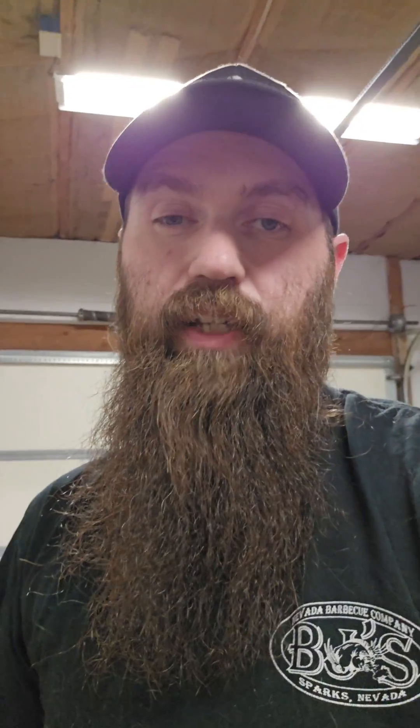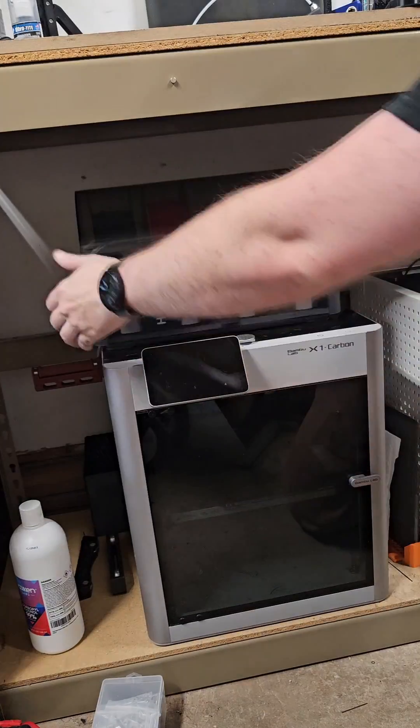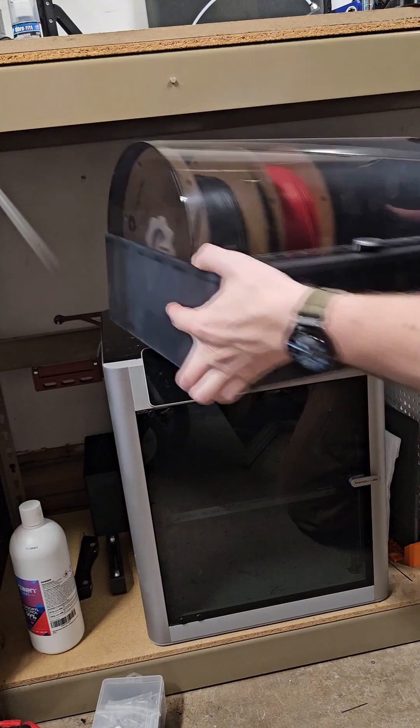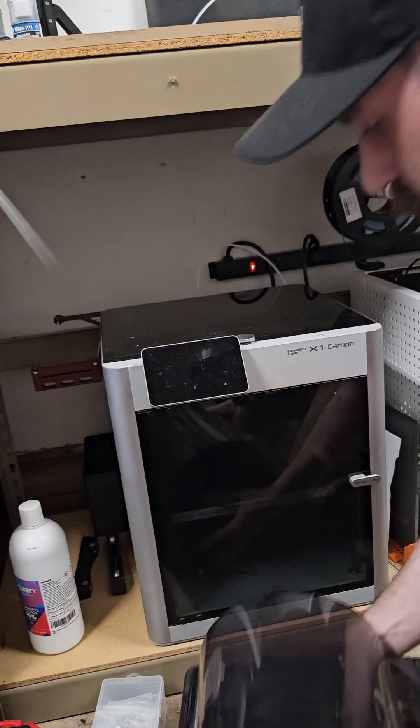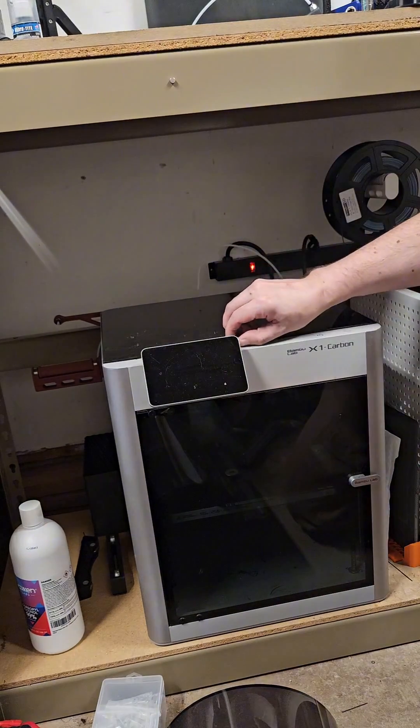If you have an older X1 where the fan is permanently attached, you can do it from inside the machine. It's just going to be a little trickier. I'll show you how to do that. If you have an AMS sitting on top, go ahead and take that off and take off your top.